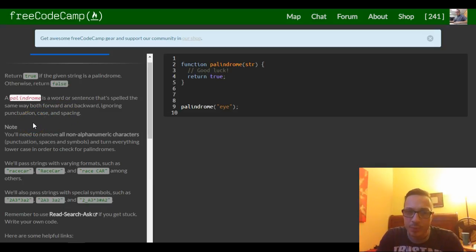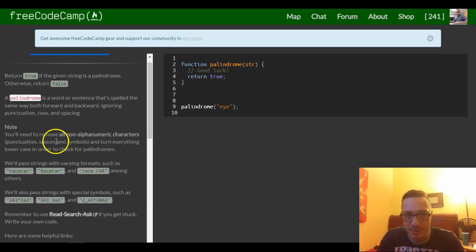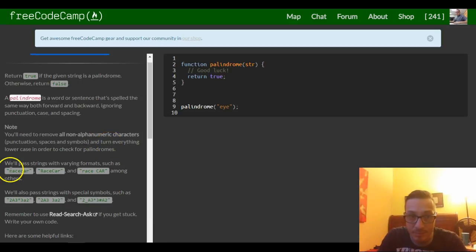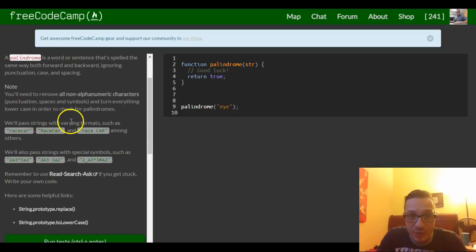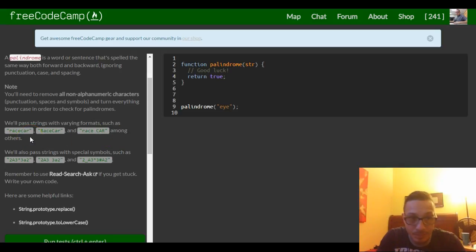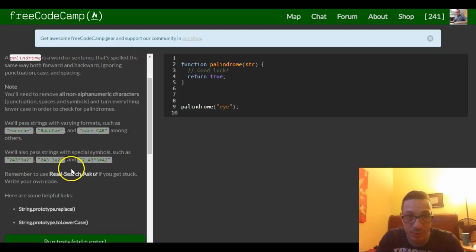Note: you'll need to remove all non-alphanumeric characters — punctuation, spaces, and symbols — and turn everything lowercase in order to check for palindromes. We'll pass strings with varying formats such as 'race car', and others. There will also be strings with special symbols.